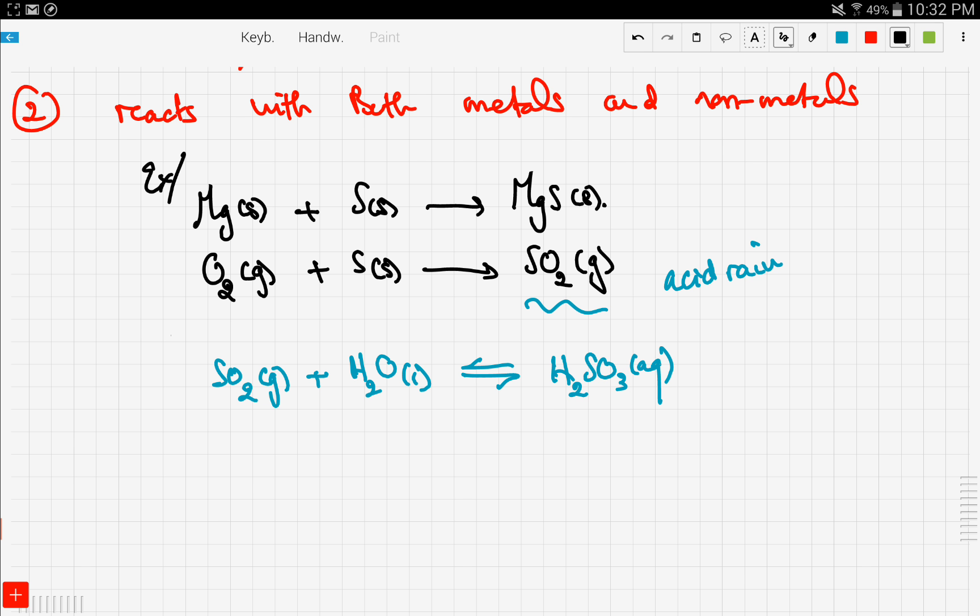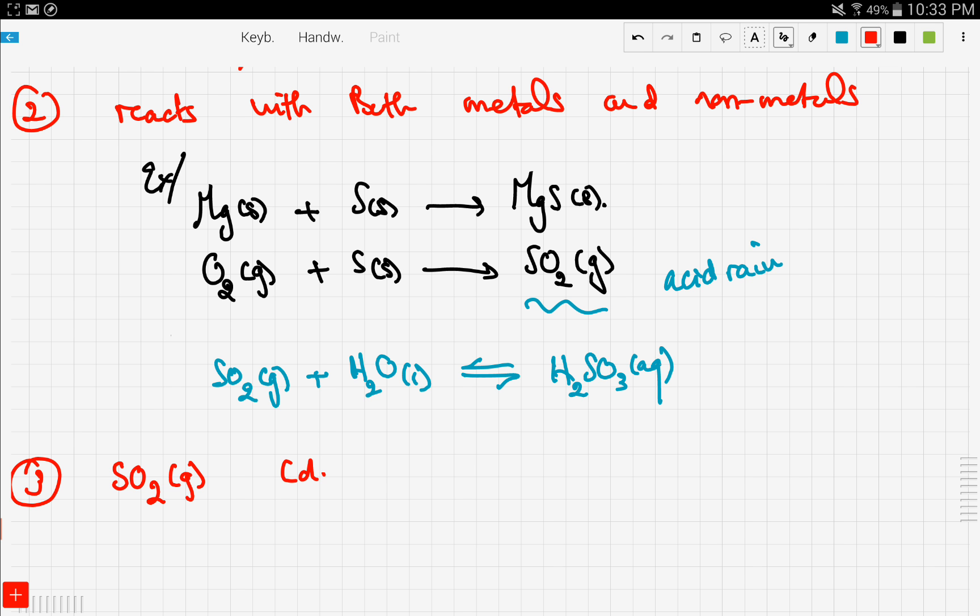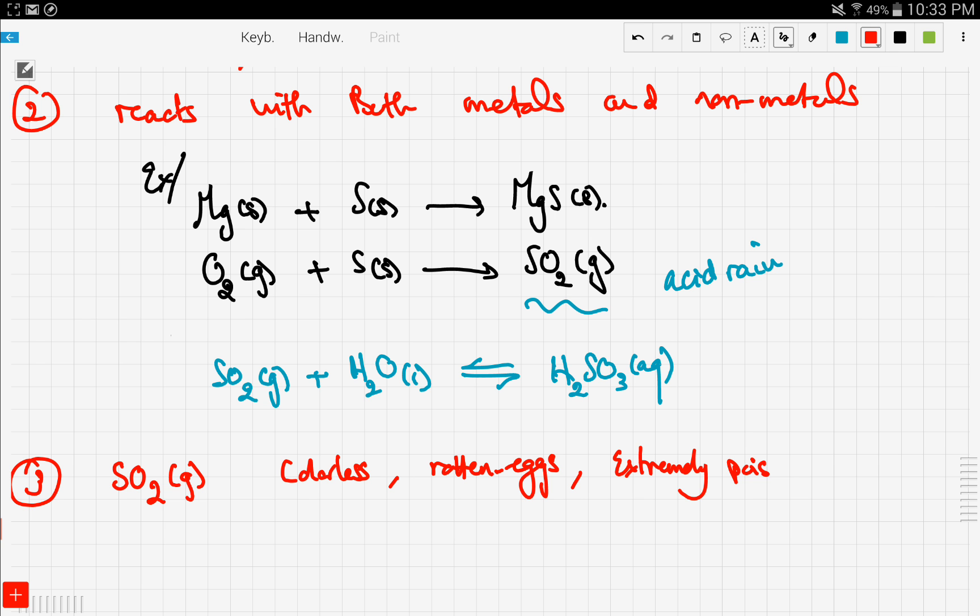It also causes corrosion. Let's take another property. Since sulfur can react with oxygen to produce sulfur dioxide gas, sulfur dioxide gas is a colorless gas and it has the smell of rotten eggs. I know it's disgusting, but it's sulfur anyway, and it's extremely poisonous. That's why it aids in the production of acid rain.